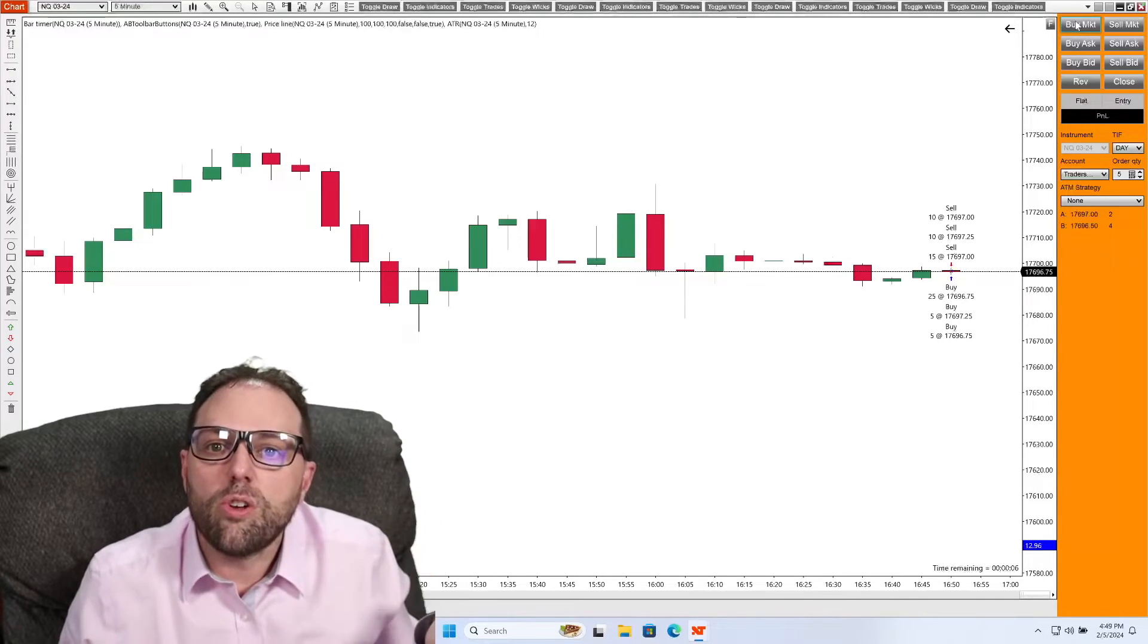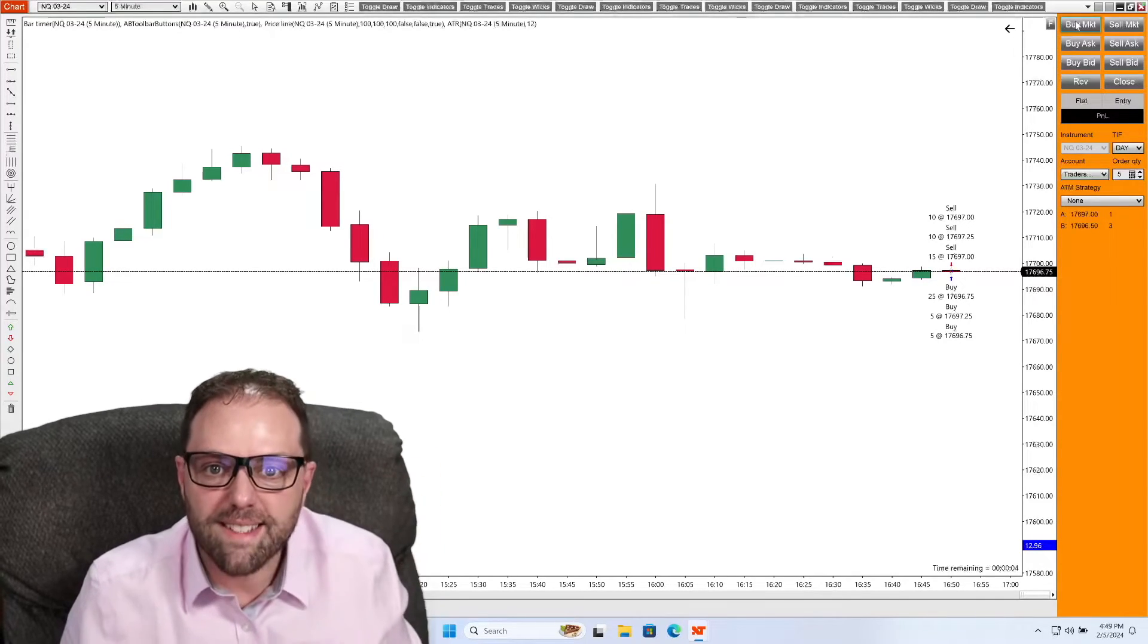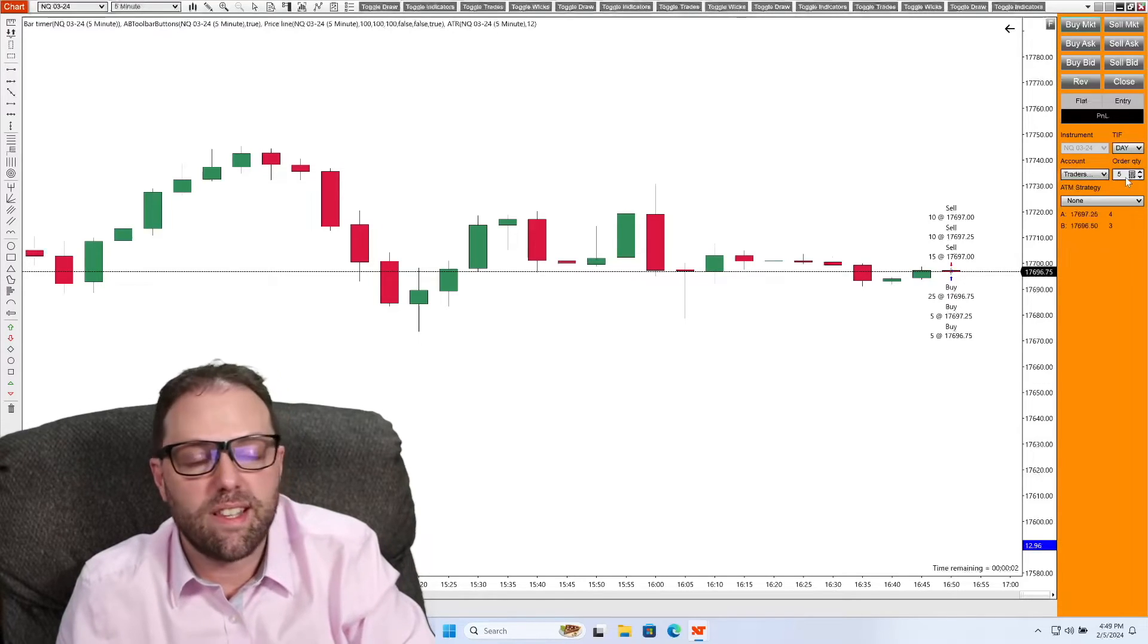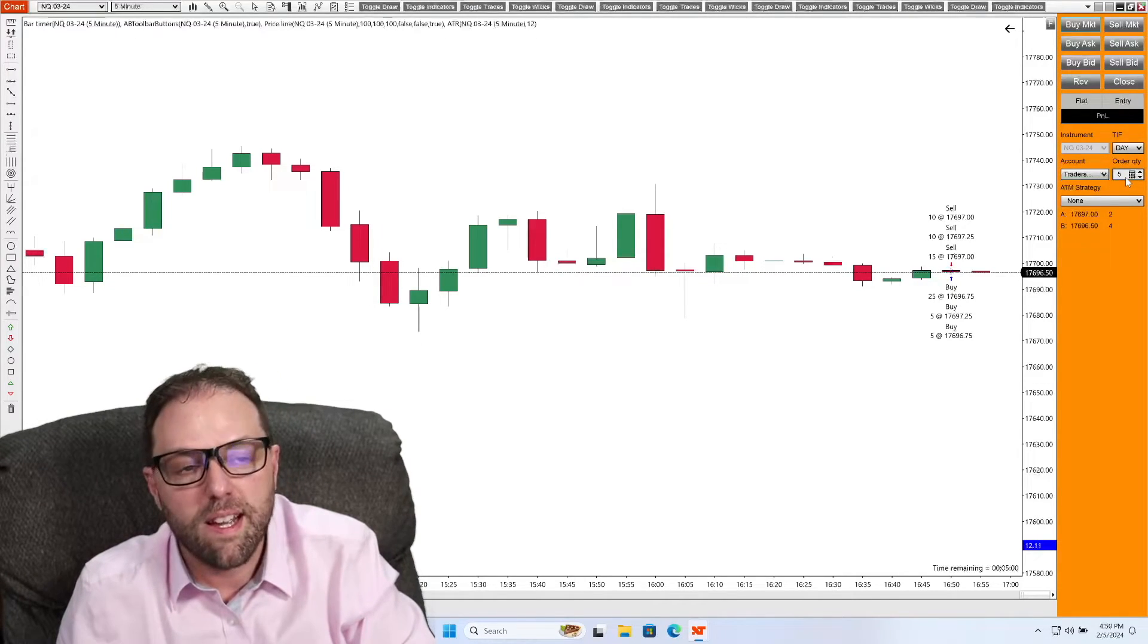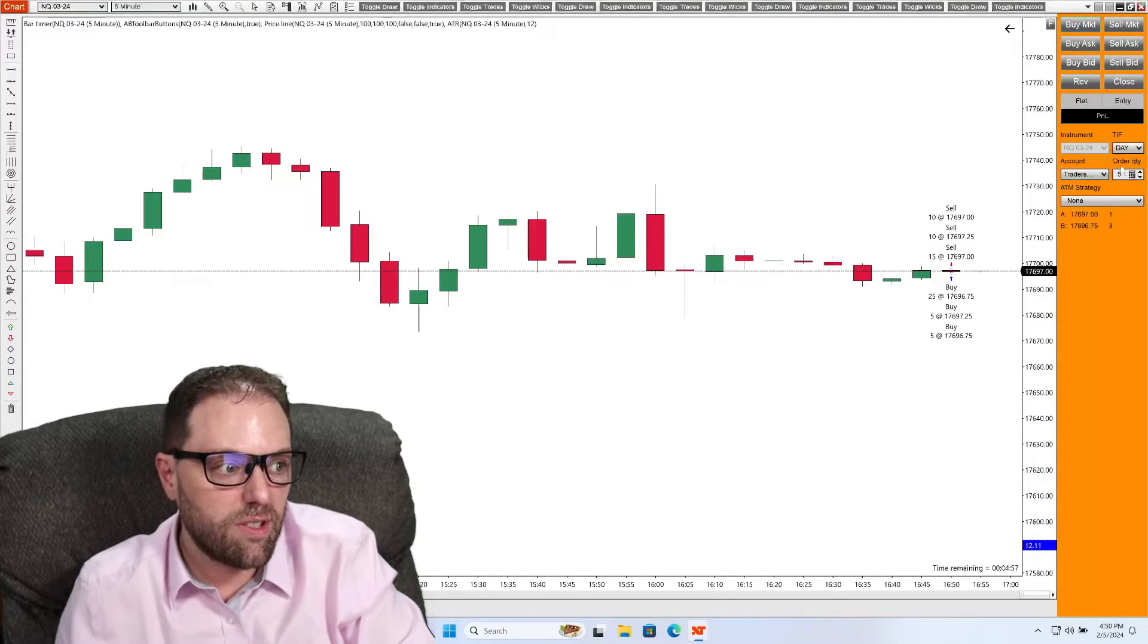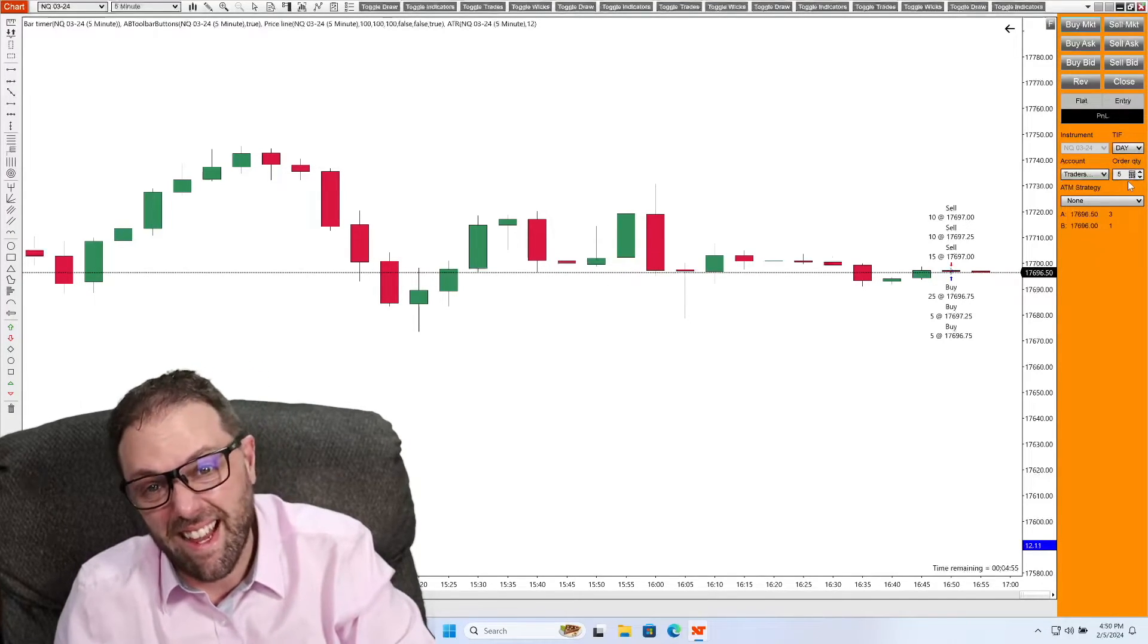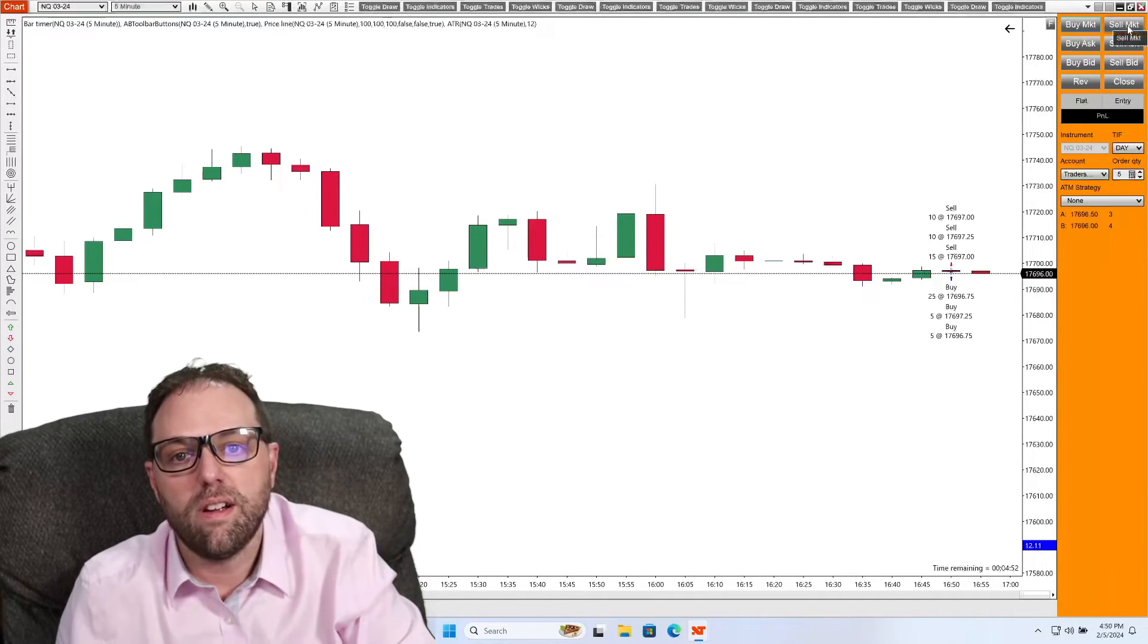So you can take partial exits just by adjusting the amount of contracts you want to be in. If you're in a buy, you adjust it to the number that you would like to get out of. Hit the sell button.